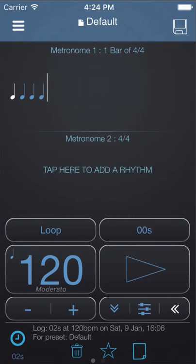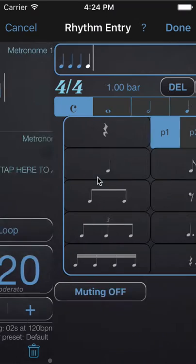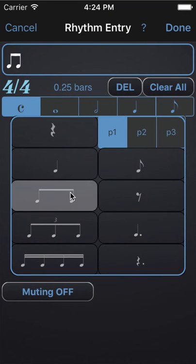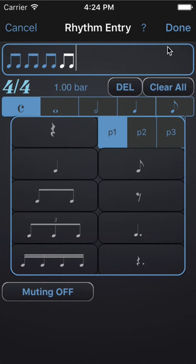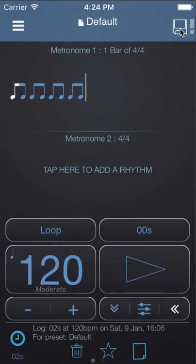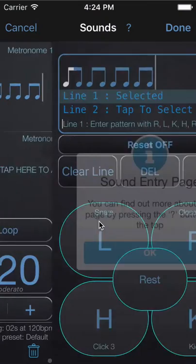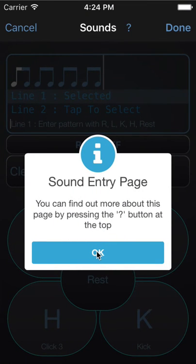Let's say you want to create a drum groove in Polynome. Let's start by entering eighth notes for the rhythm. We'll enter a bar of eighth notes. Then tap on the rhythm and choose Change Sounds. You can find out more about the Sounds Entry page by pressing the question mark at the top of the page.